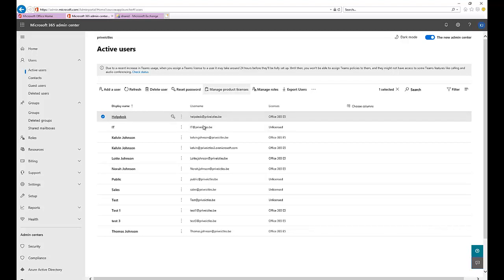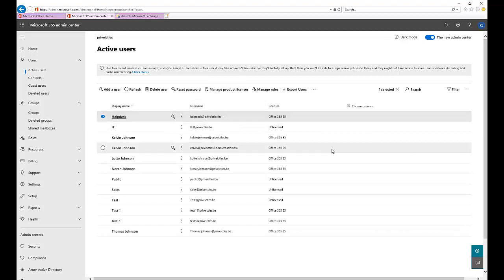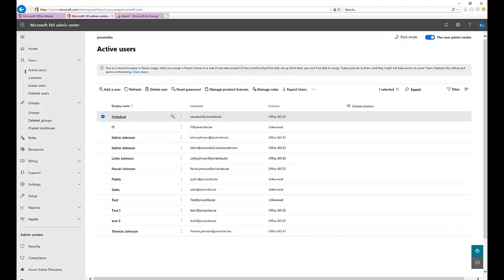You can send this password to the user who will be using it to log on to a computer, and it automatically becomes a regular account instead of a shared mailbox. Thank you very much for watching. If this video has been of any help, please leave a comment or send me an email and I'll reply as quickly as possible. Don't forget to subscribe to my channel for more IT-related videos. Thank you very much, goodbye.